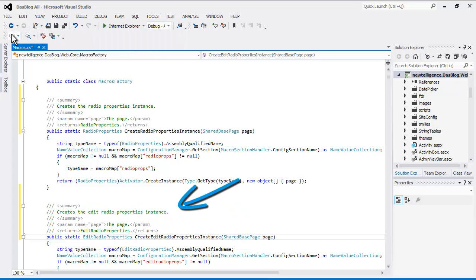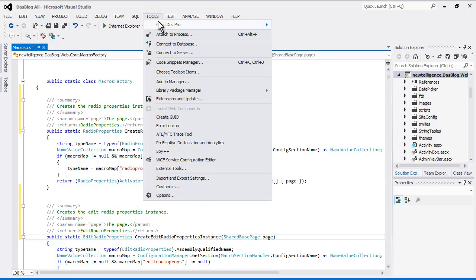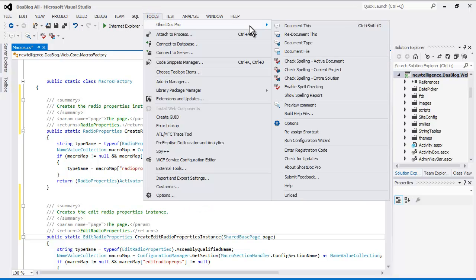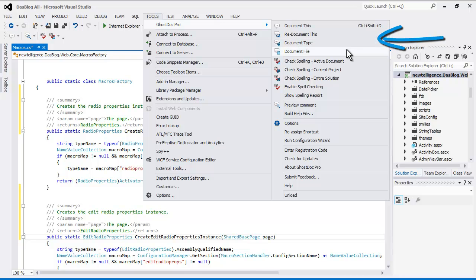If you want to add XML comments for a complete class, choose Document Type from the GhostDoc toolbar. And you can document a whole file by using Document File.